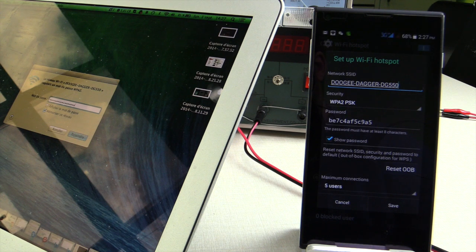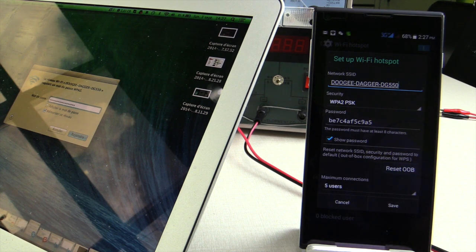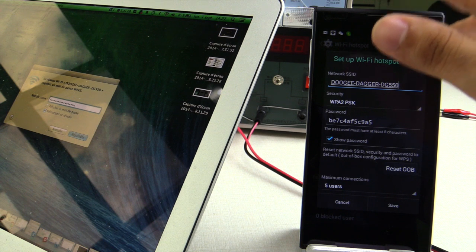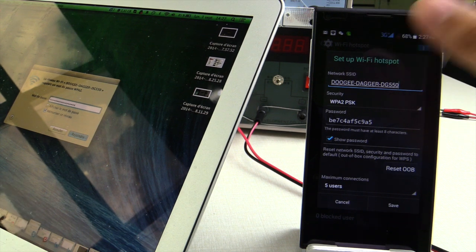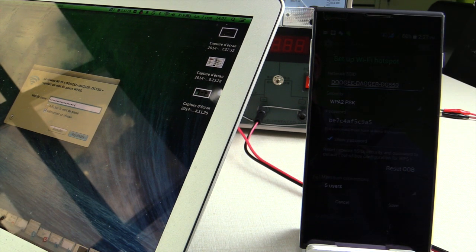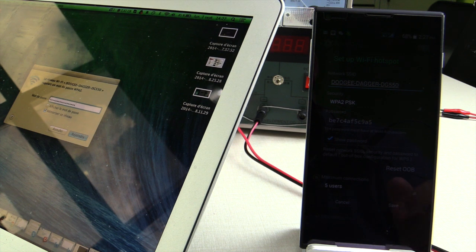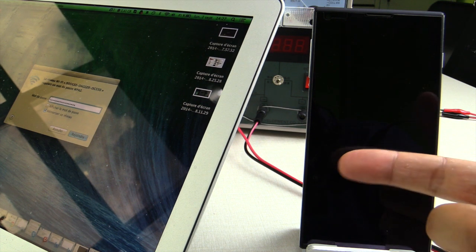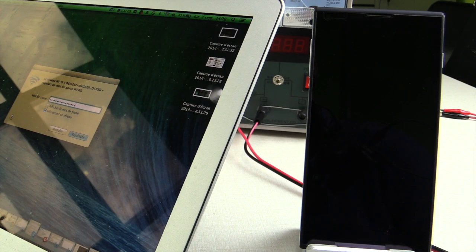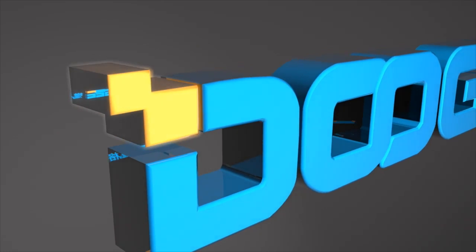But before you connect anything, make sure that your company allows you to do so, because not every phone company allows you to connect devices directly through your mobile phone. Well, I hope you like our tutorial today and see you next week.